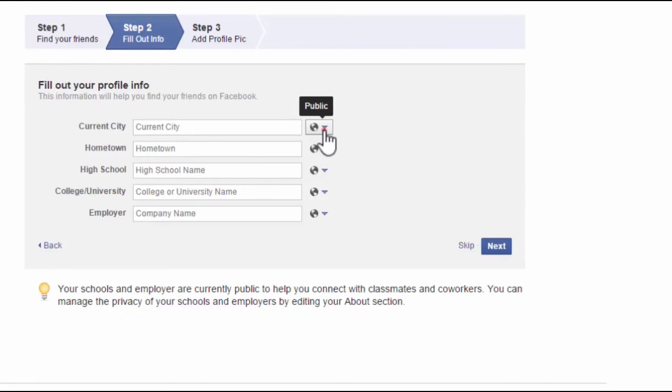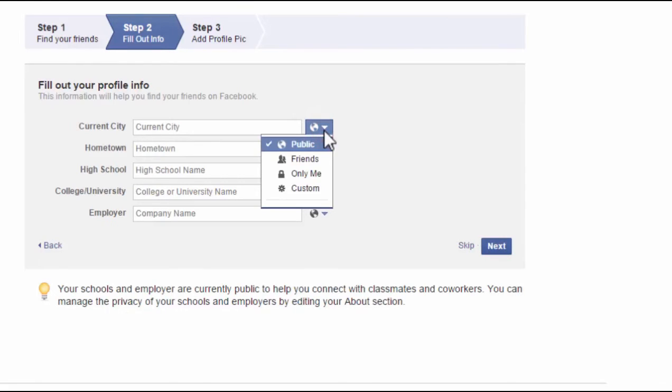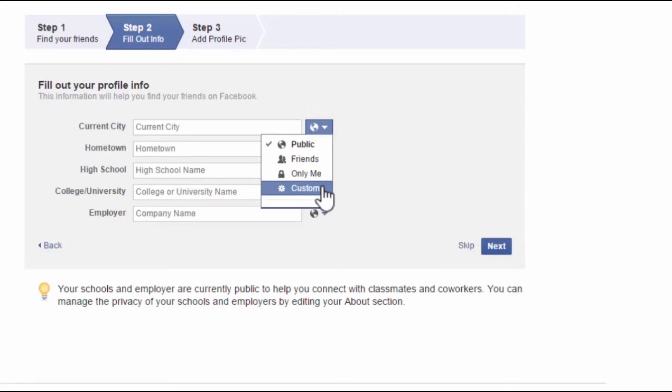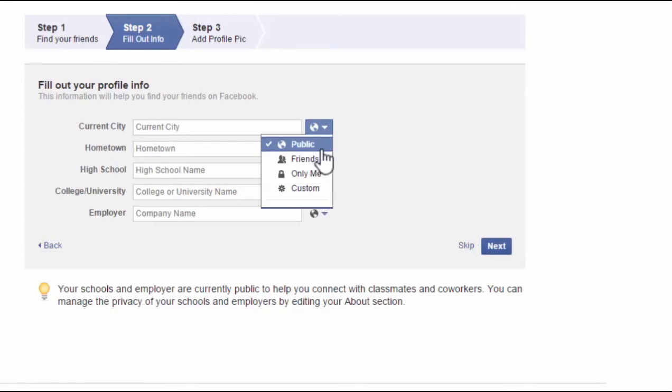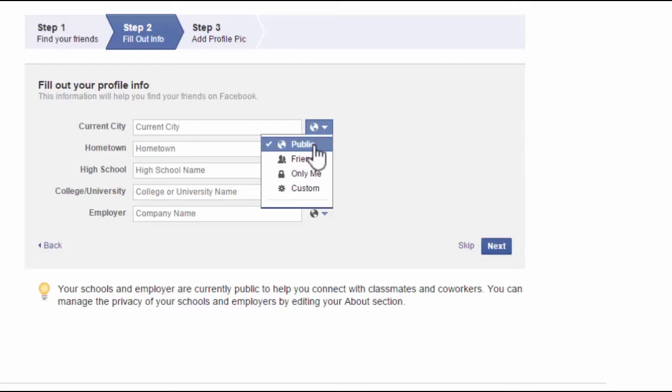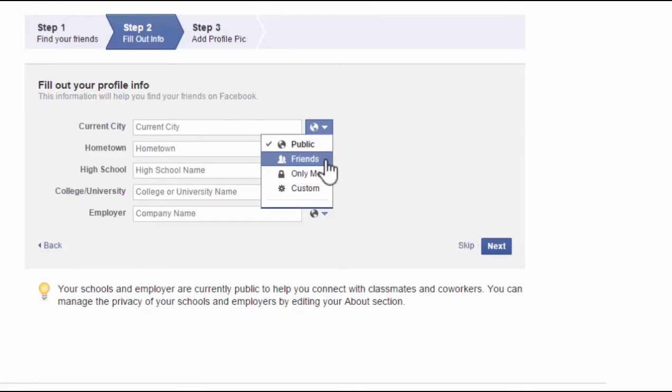And once you click on this, you either have Public, Friends, Only Me or Custom. And what these icons mean is that if you were to fill in your current city and keep it to public, then every person on Facebook and those who are not on Facebook would be able to see your current city. If you choose friends, then only the friends that you choose to be friends with on Facebook will be able to see.